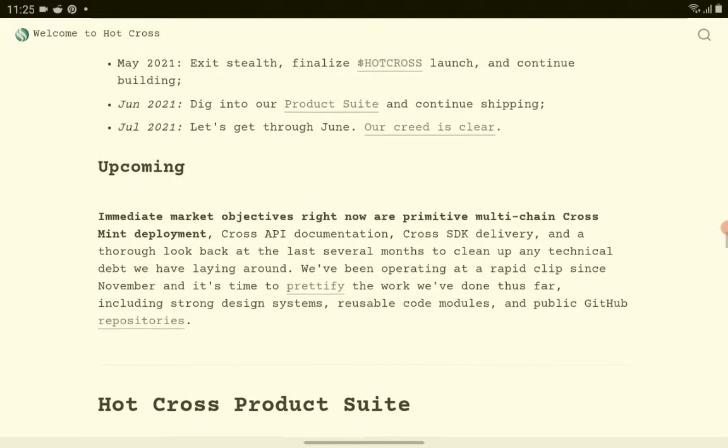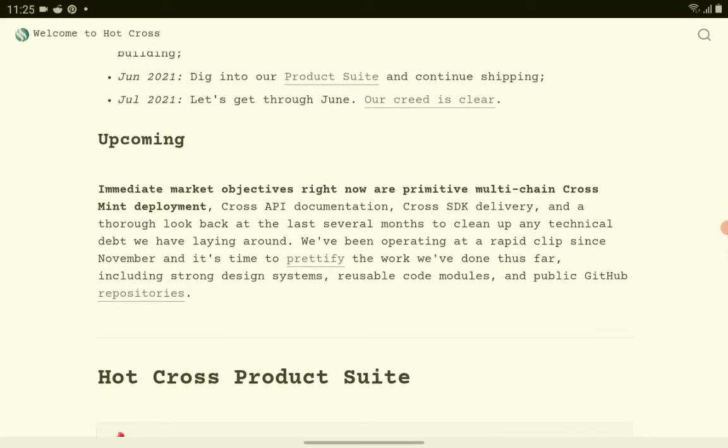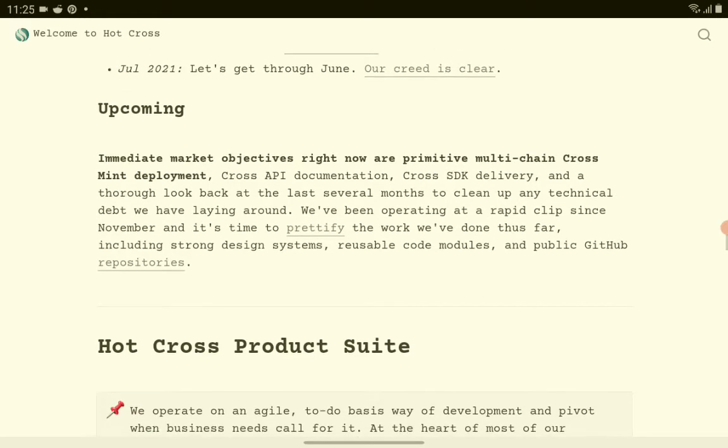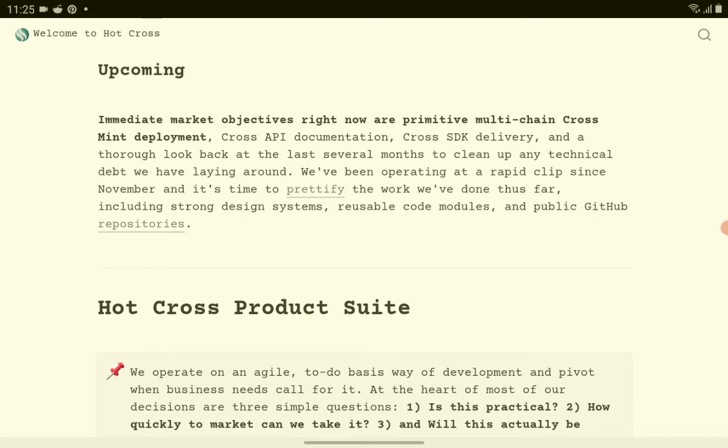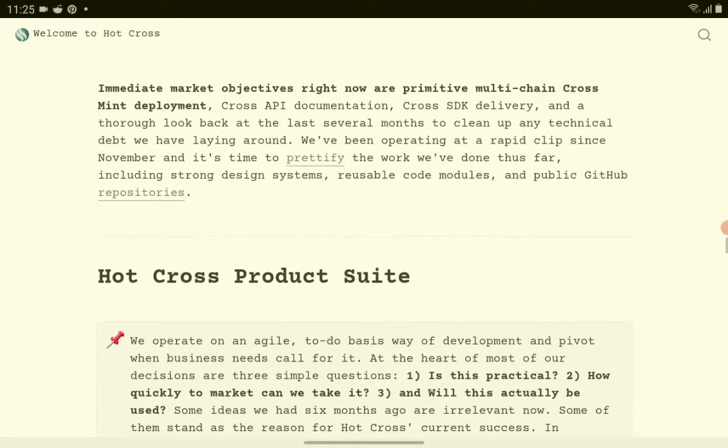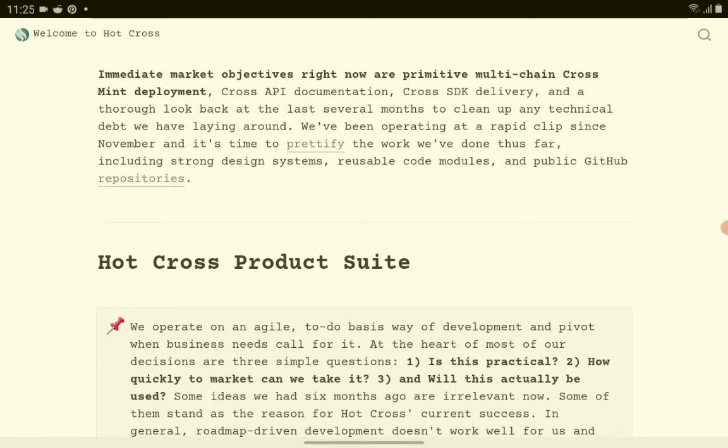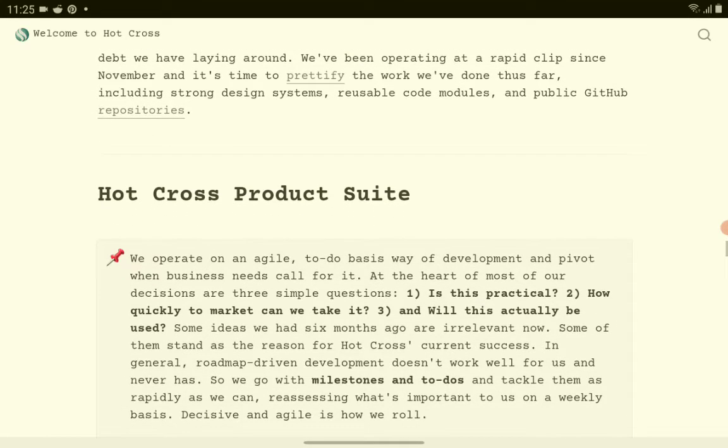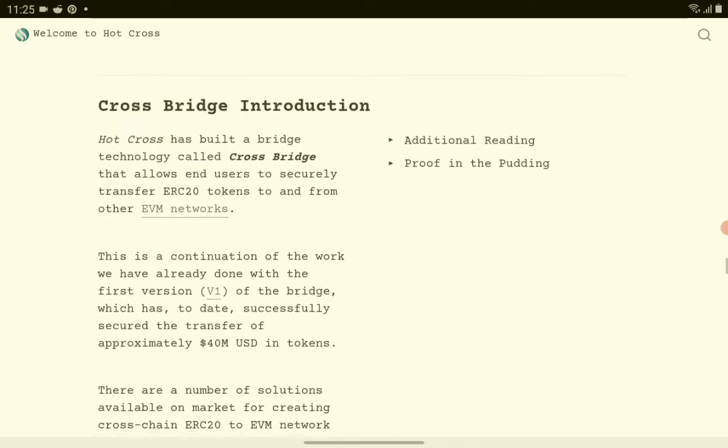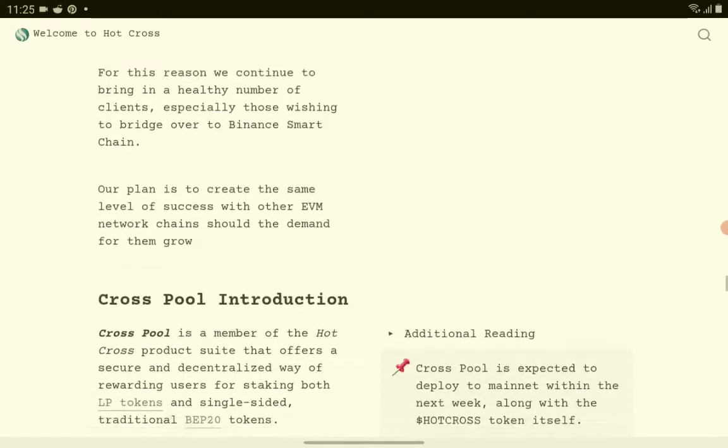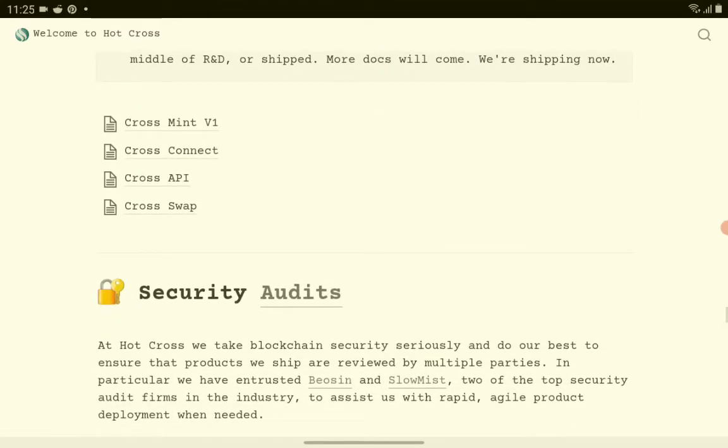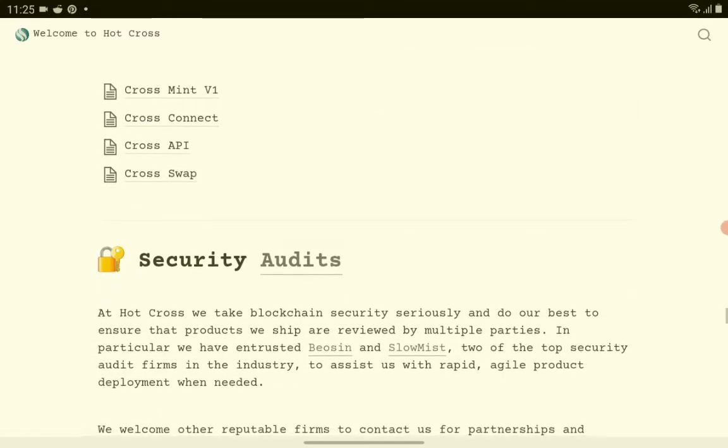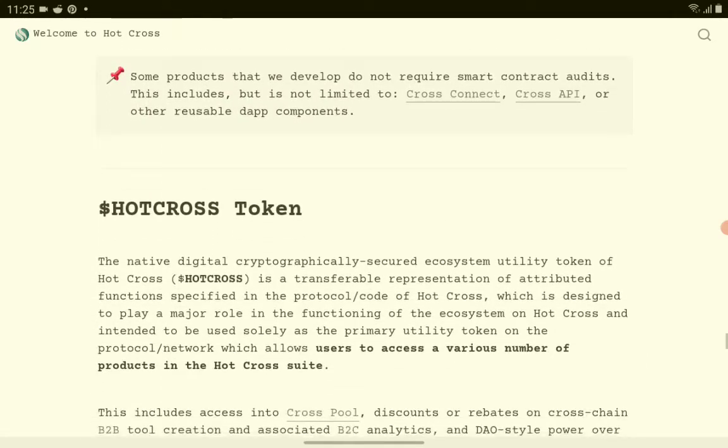For the upcoming project here, immediate market objectives right now are primitive multi-chain cross mint deployment, Cross API documentation, Cross SDK delivery, and a thorough look back at the last several months to clean up any technical debt we have laying around. We've been operating at a rapid clip since November and it's time to prettify the work we've done thus far, including strong design systems, reusable code modules, and public GitHub repositories. Here's the Cross Bridge, Bridge introduction, Cross Pool introduction, ongoing development, Cross API and a lot more.